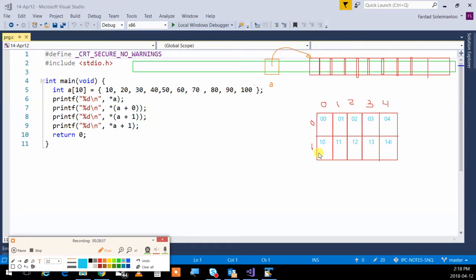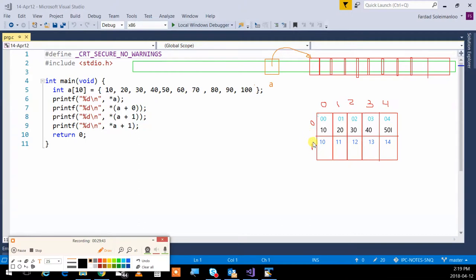If we put values in: row 0 gets 10, 20, 30, 40, 50, and row 1 gets 60, 70, 80, 90, 100. How do we implement this? Write: integer b[2][5] and initialize it with braces — the first inner array is {10, 20, 30, 40, 50} and the second is {60, 70, 80, 90, 100}.